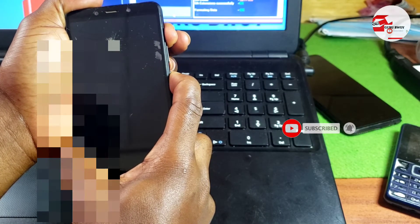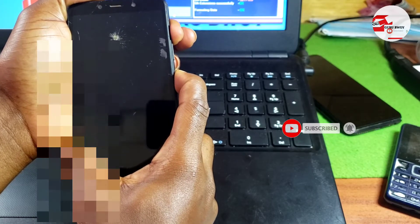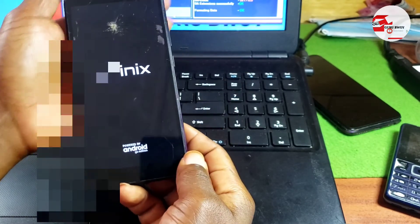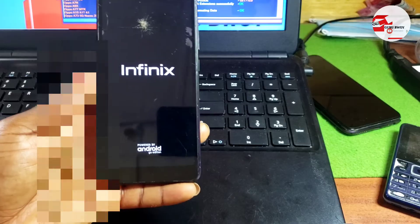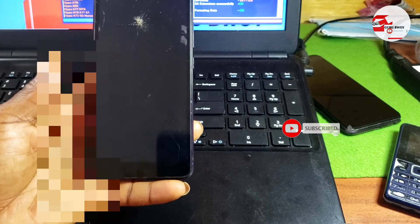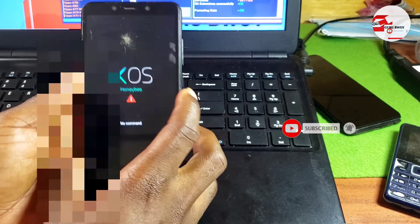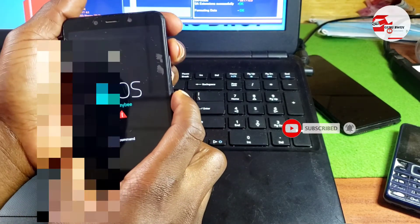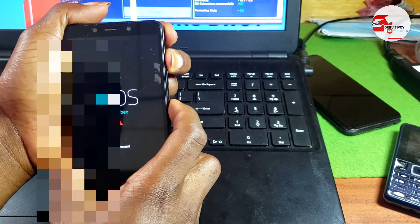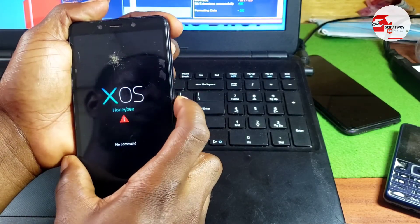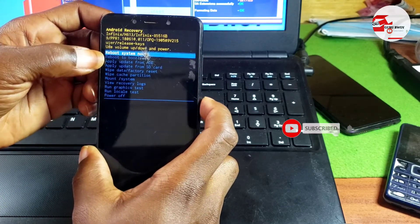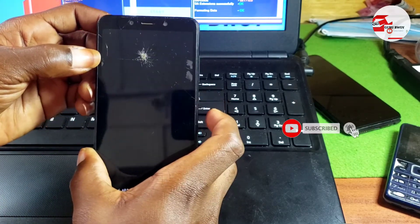Keep holding until you see your device logo on the phone — I have the Infinix logo right there. If you get to this point, hold the Power key and press the Volume Up key. Hold Power and Volume Up, then let's reboot our device.